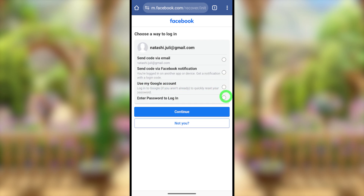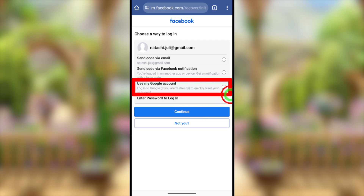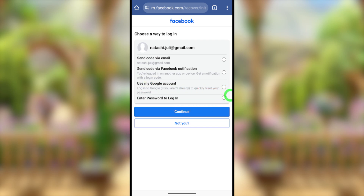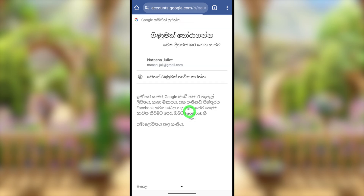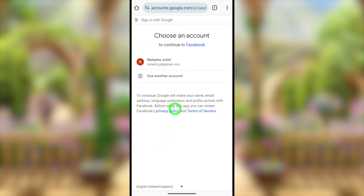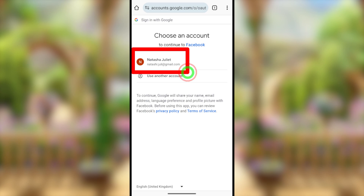Either you can get a code via email, or if you can't access your email you can get a code as a Facebook notification if you are logged into your Facebook account on another device. Here, I will use my Google account — you will then be returned to your Google account.